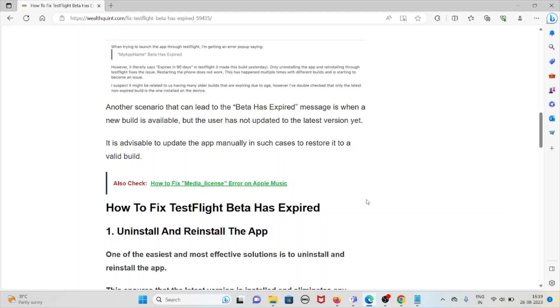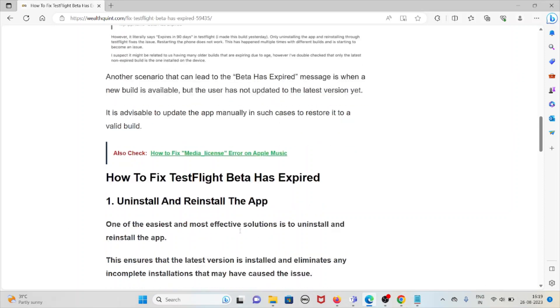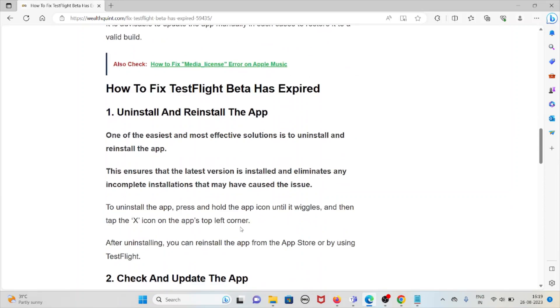Let's see how to fix the TestFlight beta has expired. First method is uninstall and reinstall the app. One of the easiest and most effective solutions is to uninstall and reinstall the app. This ensures that the latest version is installed and eliminates any incomplete installations that may have caused the issue.